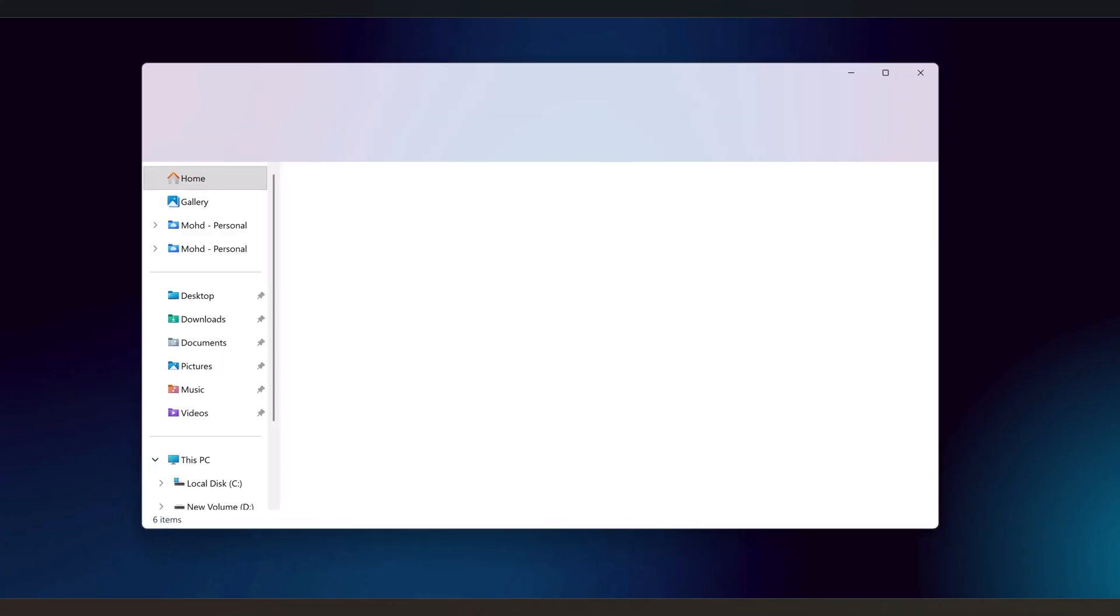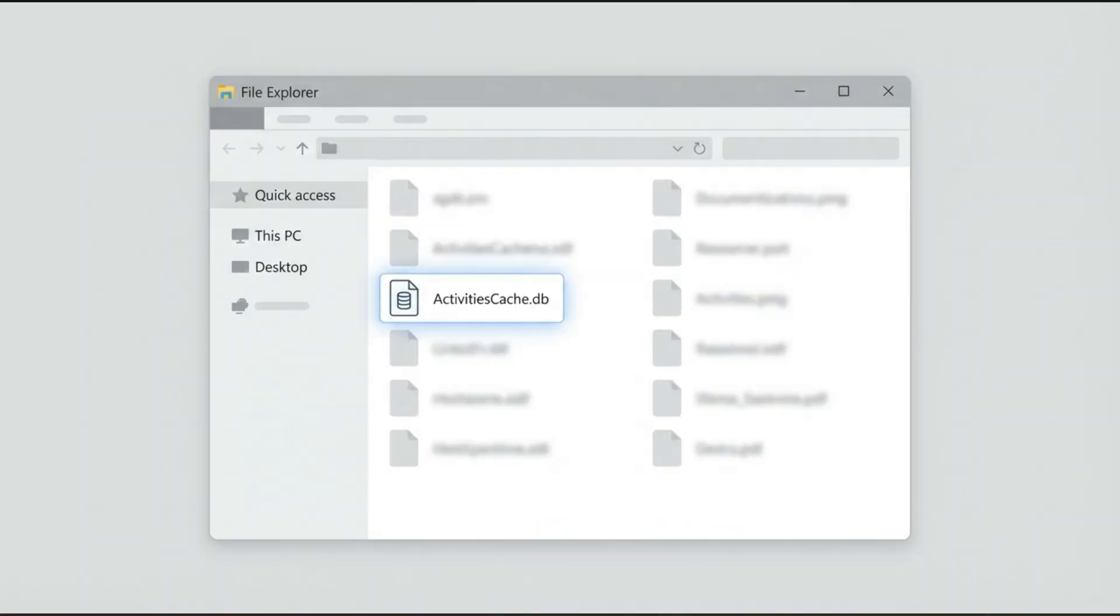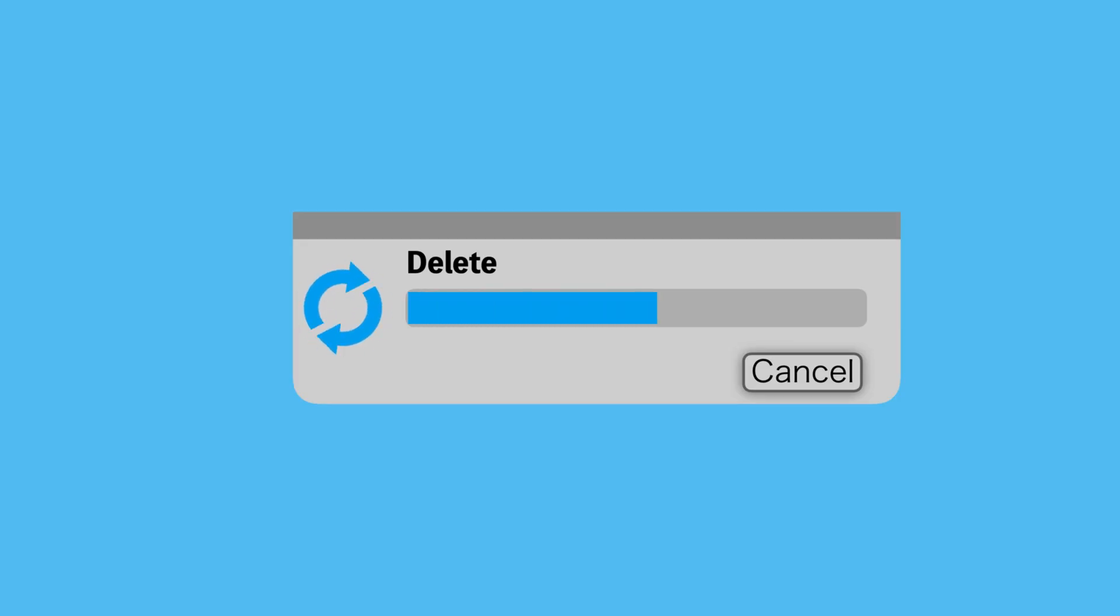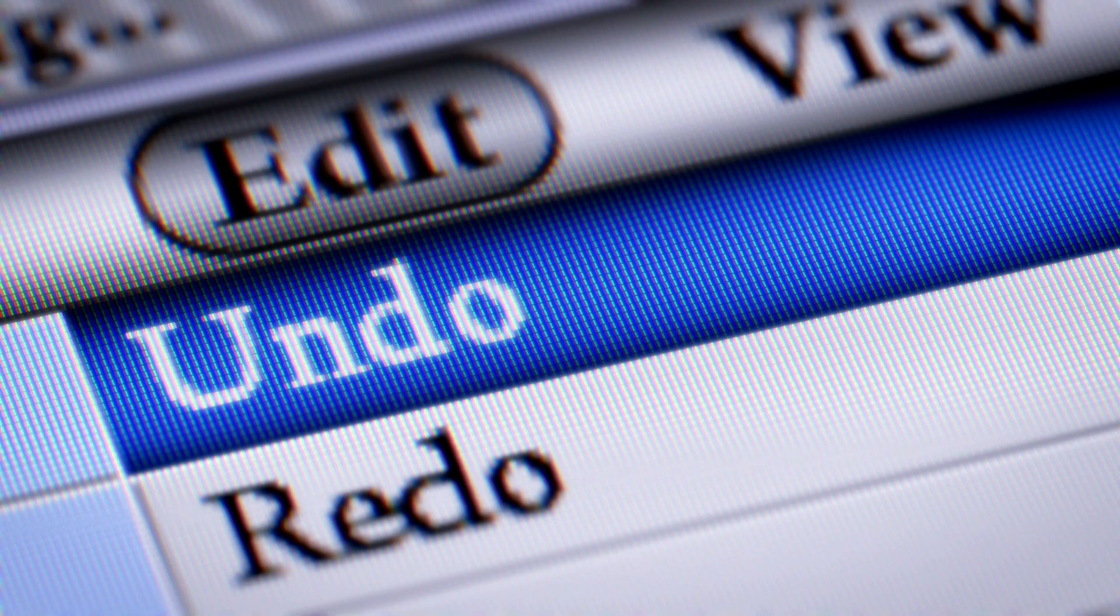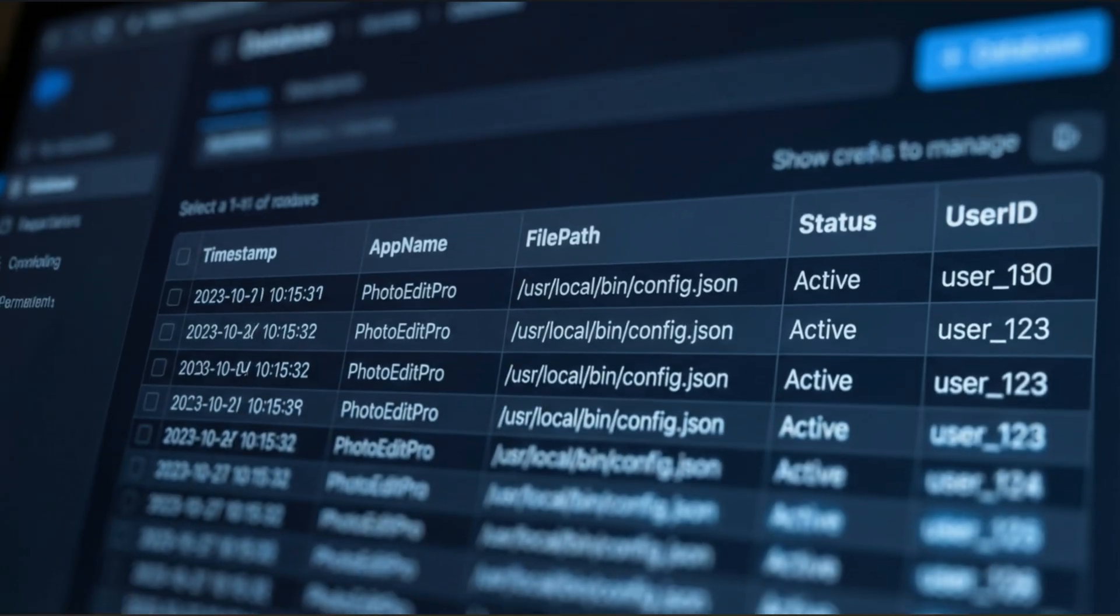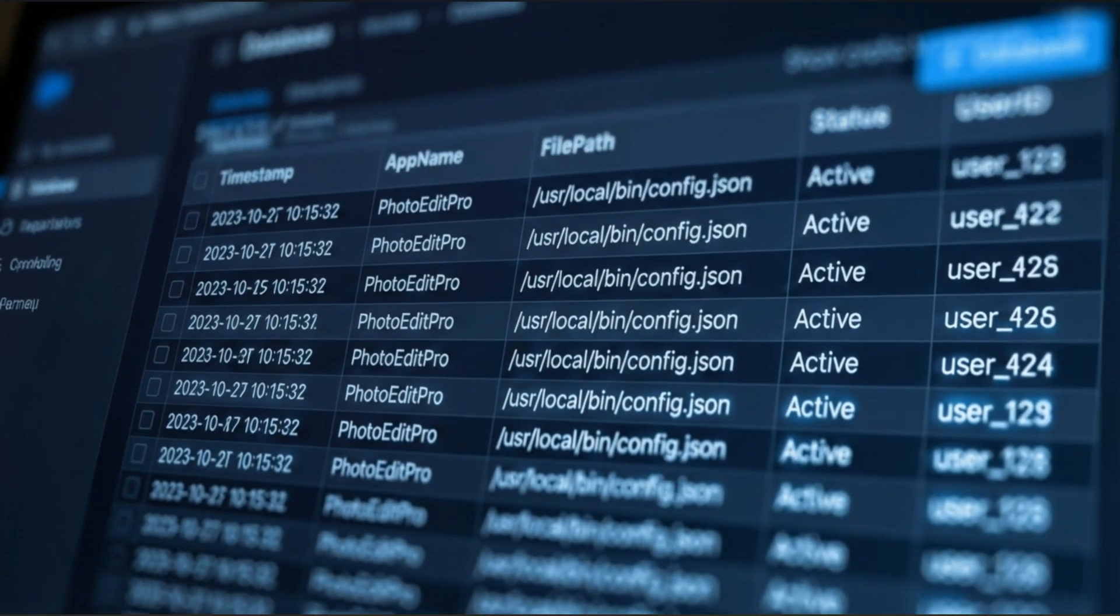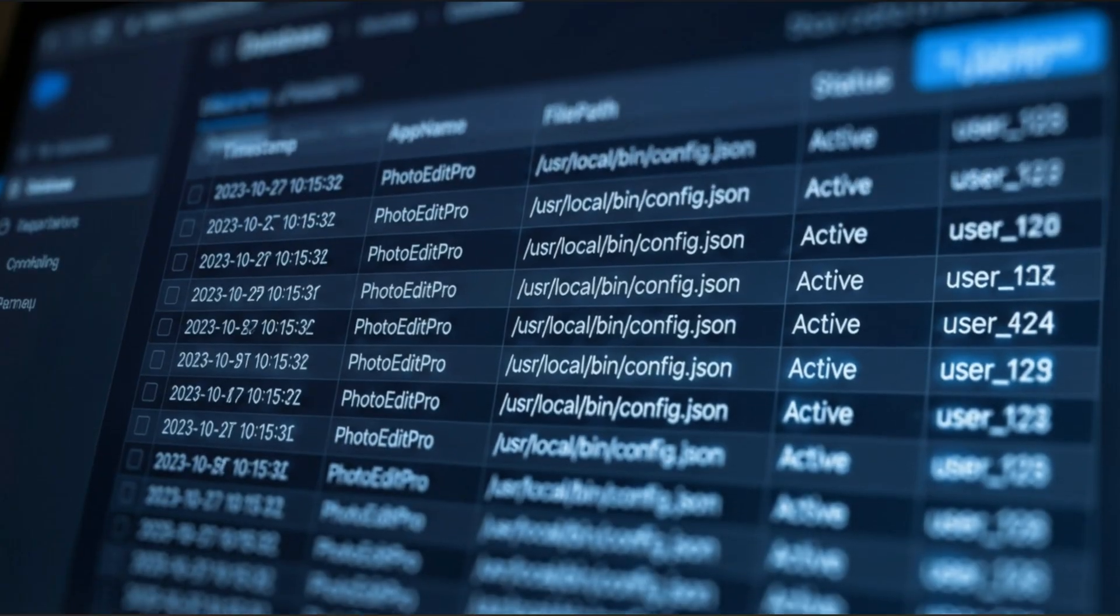Before wrapping up, it's important to set expectations. This activity database and these settings are part of Windows itself. They're not malware and they're also used for legitimate features like continue where you left off and multi-device experiences. Clearing and disabling them can slightly change how recent files and some timeline style features behave, especially if you use multiple devices with the same account. And even after doing all this, Windows will still keep some types of logs elsewhere, for example in event logs used for troubleshooting or in basic diagnostic telemetry. Think of what you've done here as removing a very detailed, easy to read diary of your activity, not erasing every trace that anything ever happened.